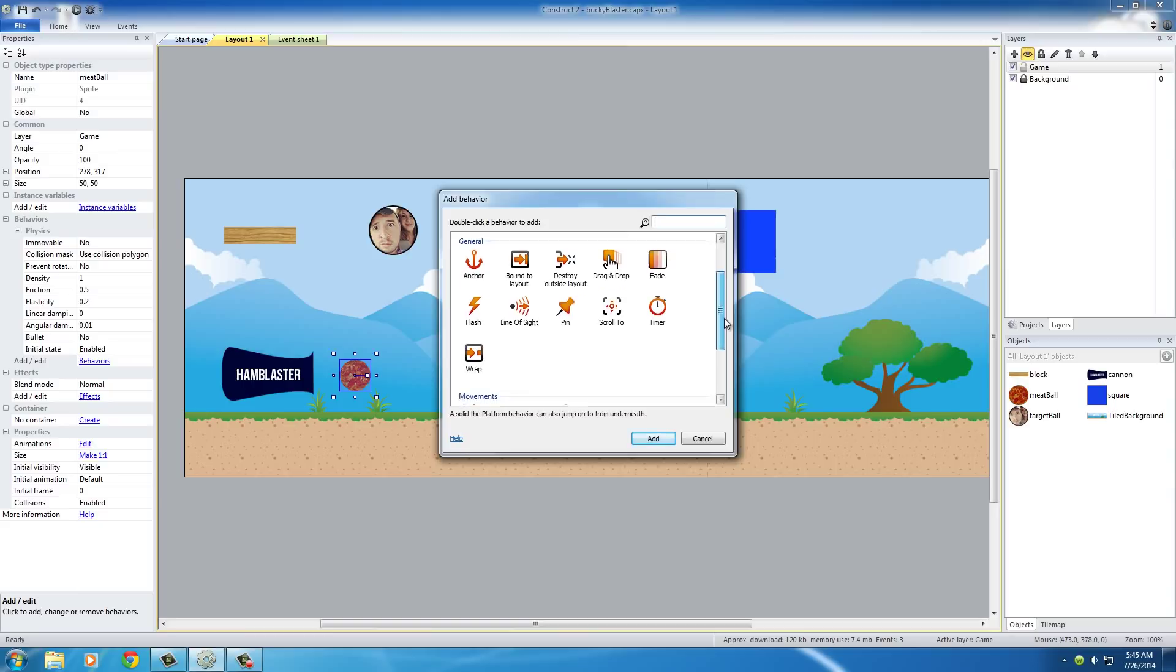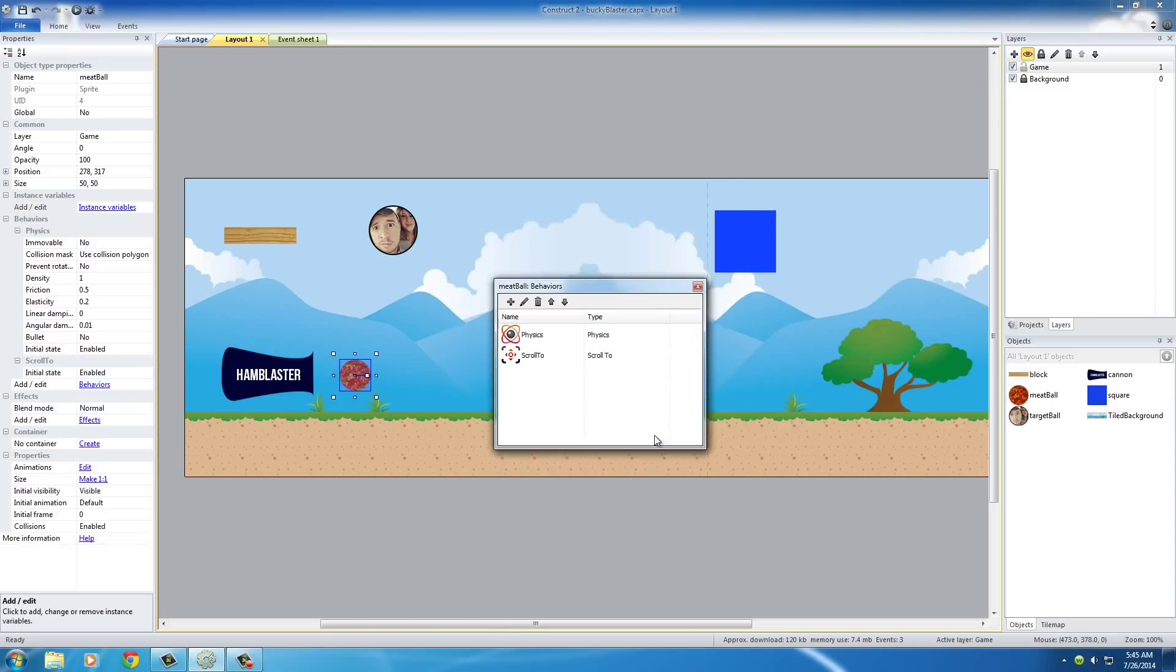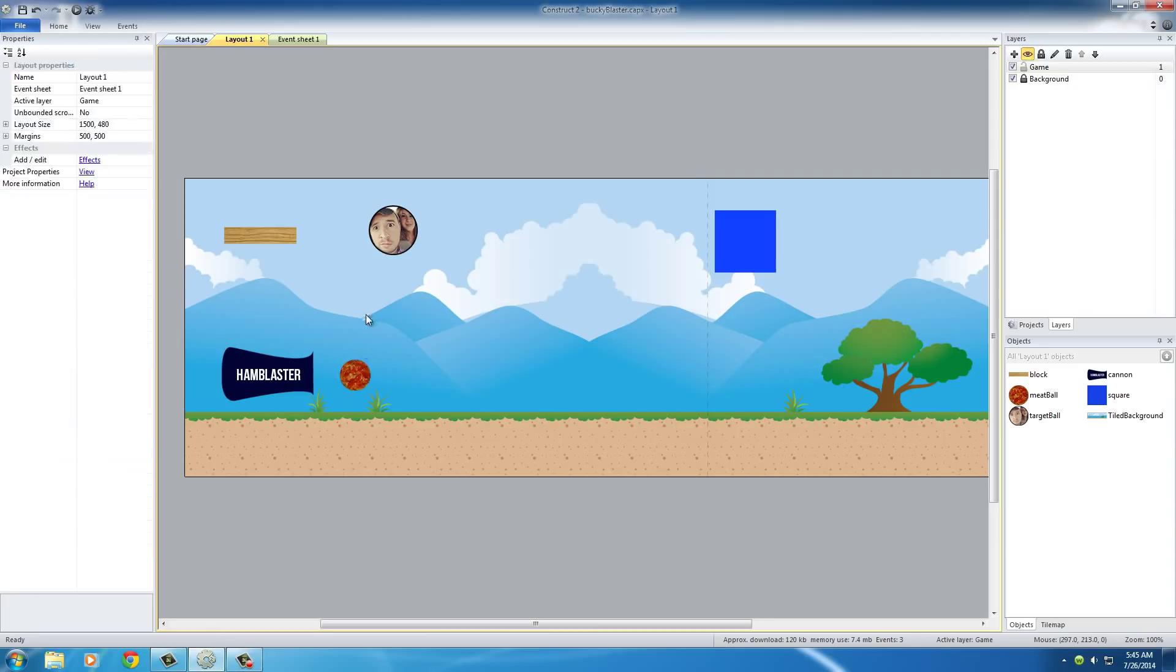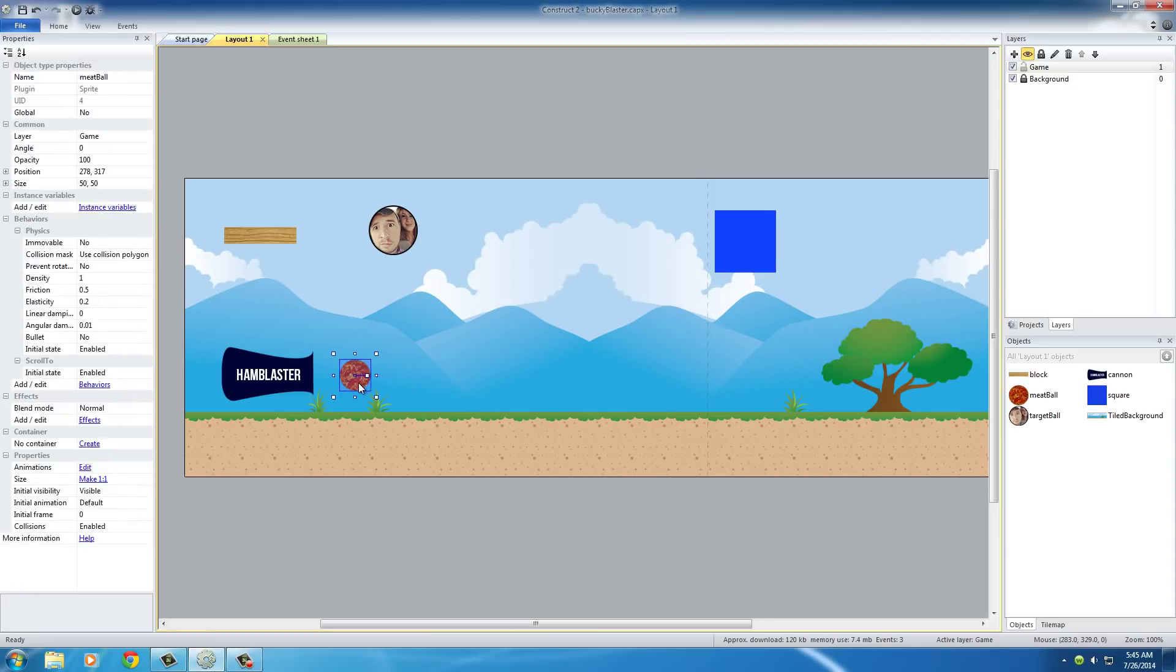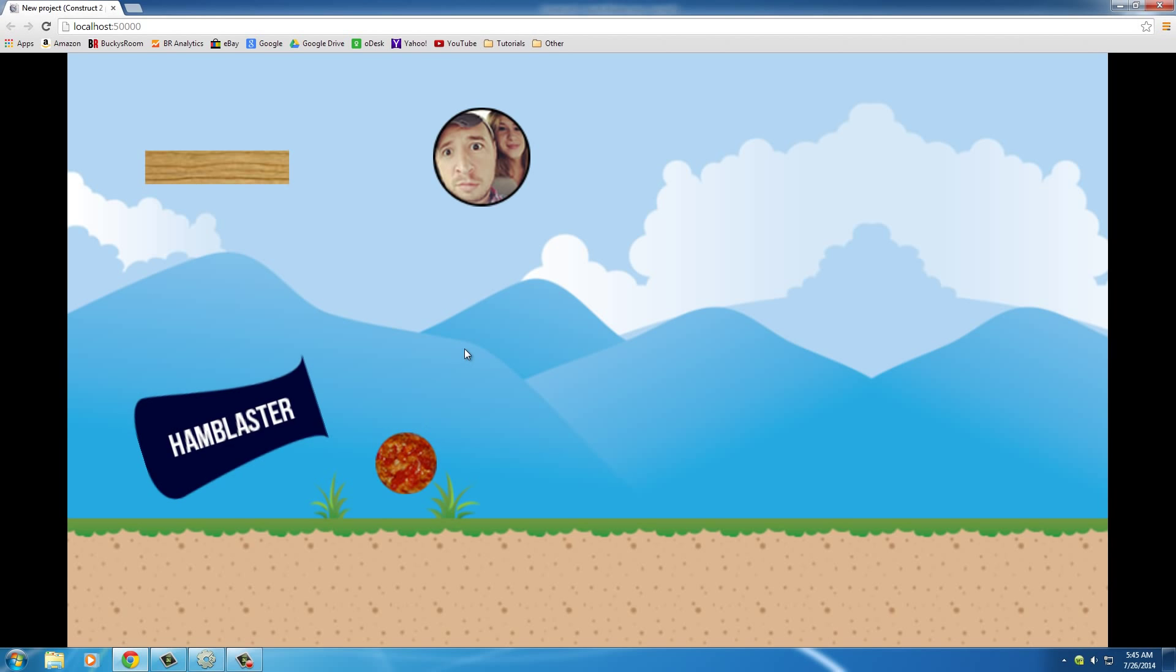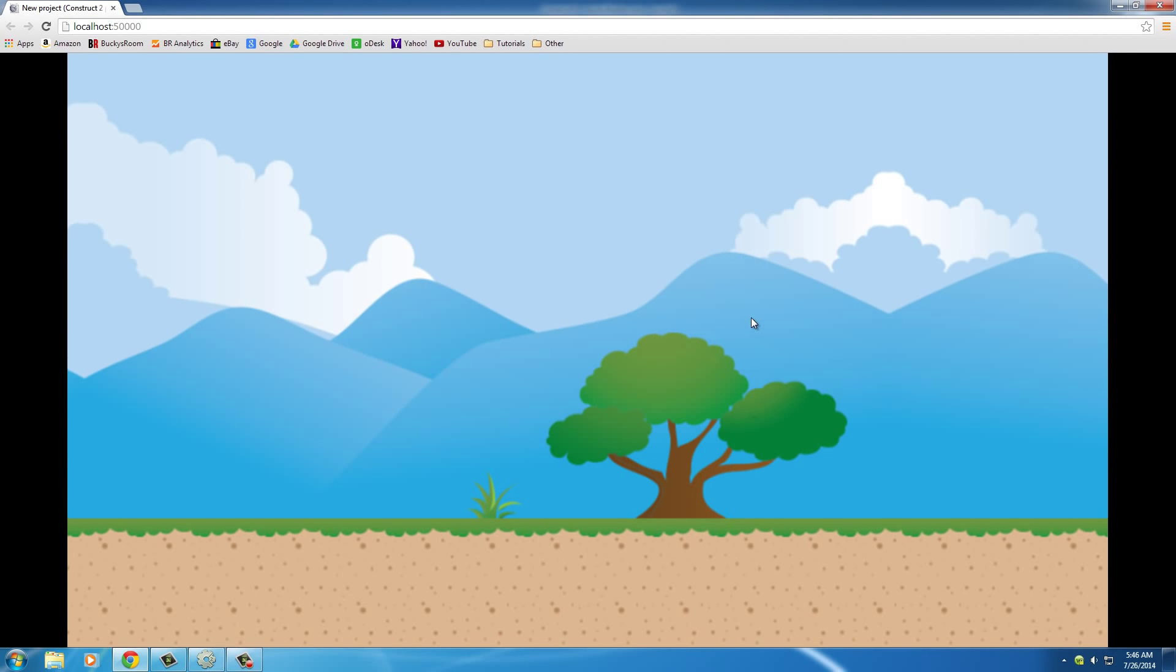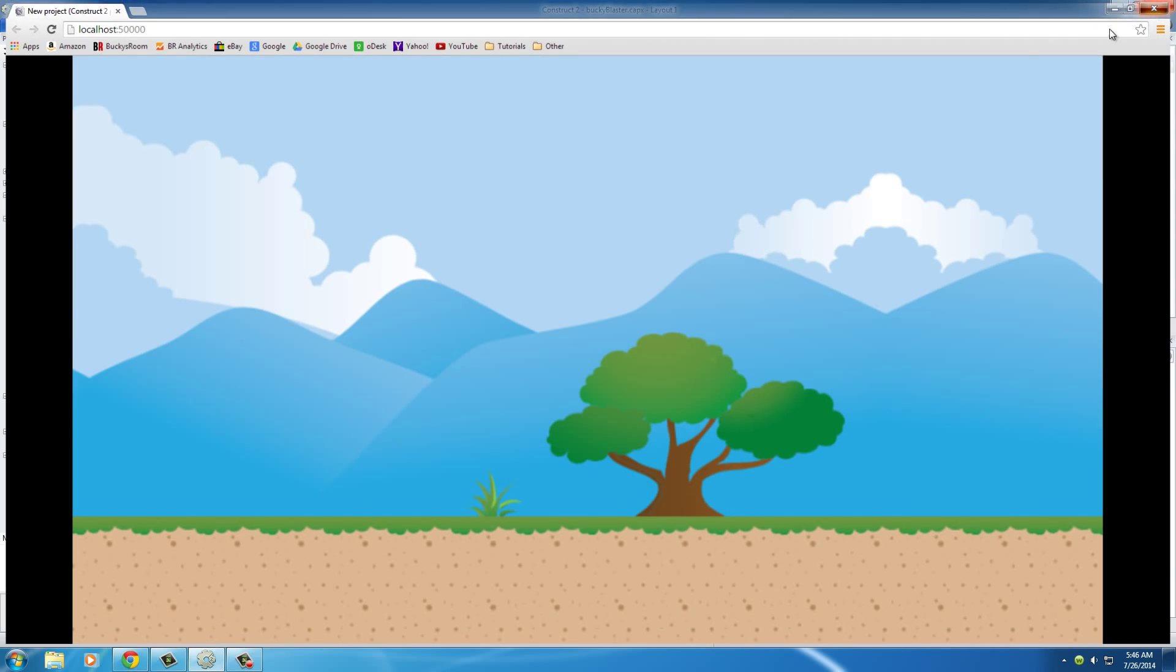It's under general. Scroll to in the description, always center the view, which is pretty much the camera, on this object, and hit add. So now this meatball has physics and scroll to basically saying, hey camera, follow me around or concentrate on this point. And the camera now follows the meatball.